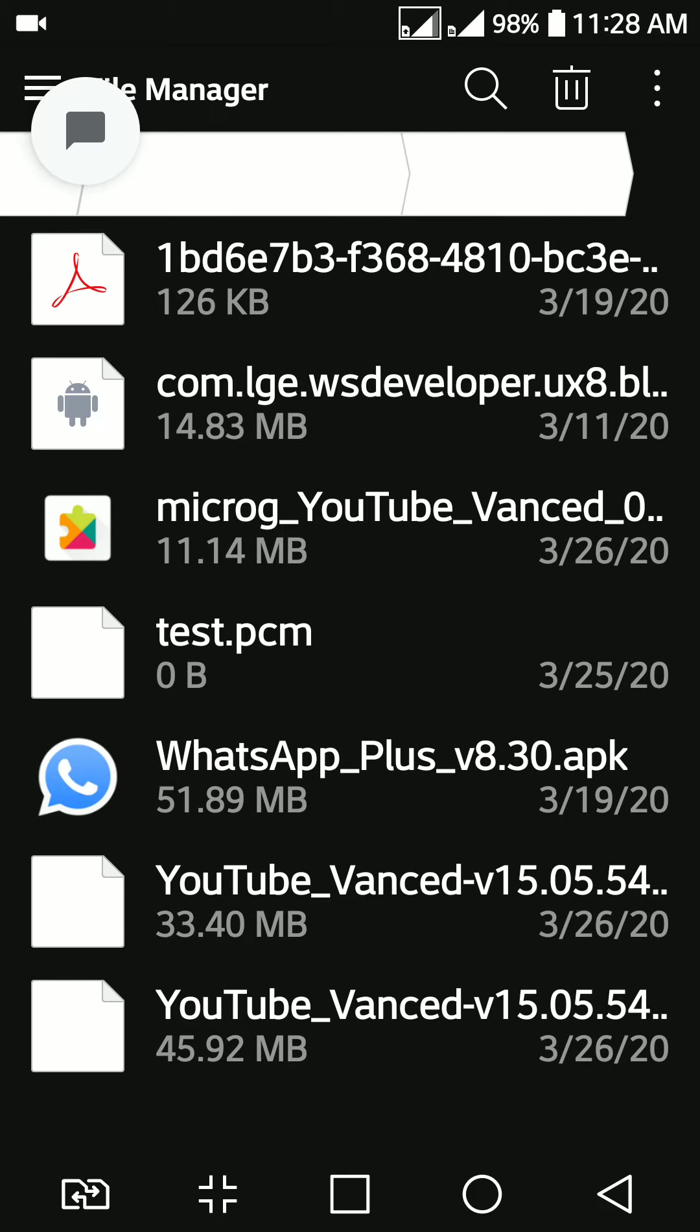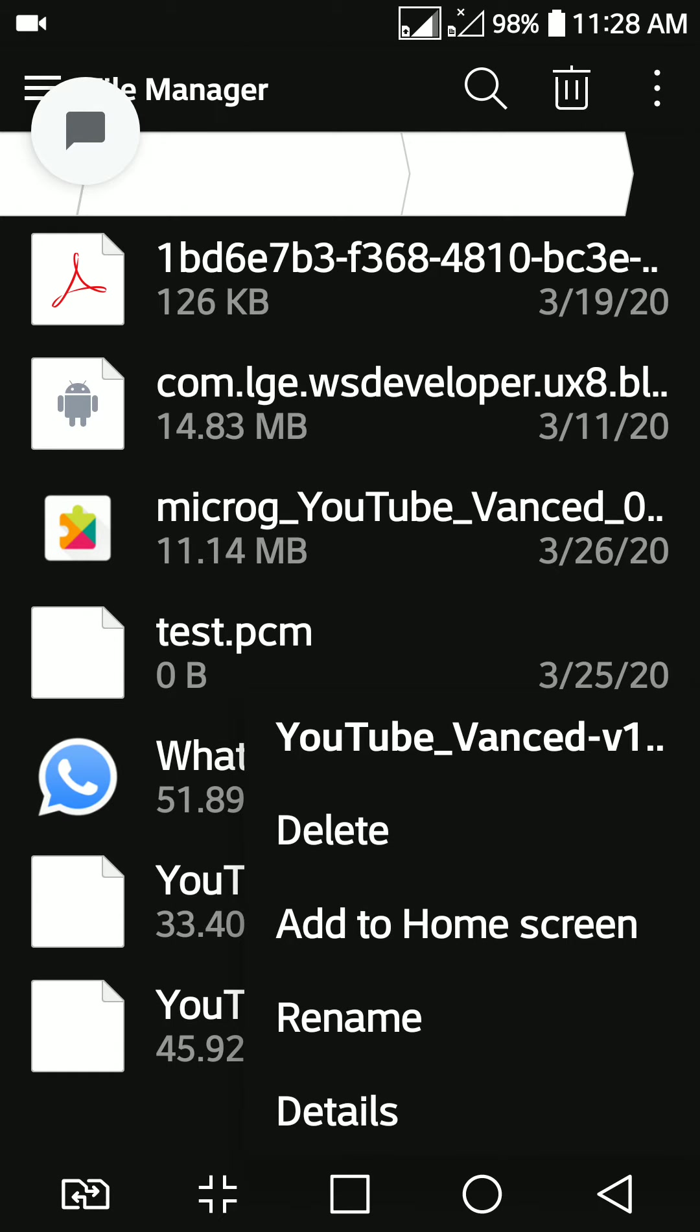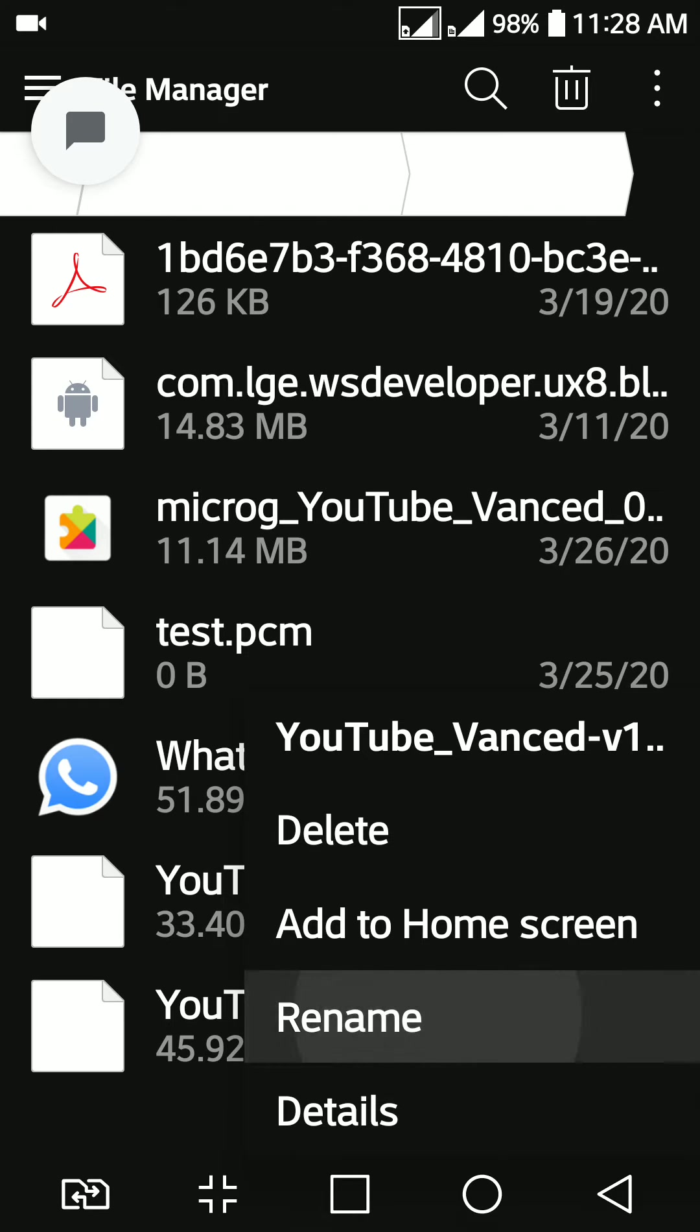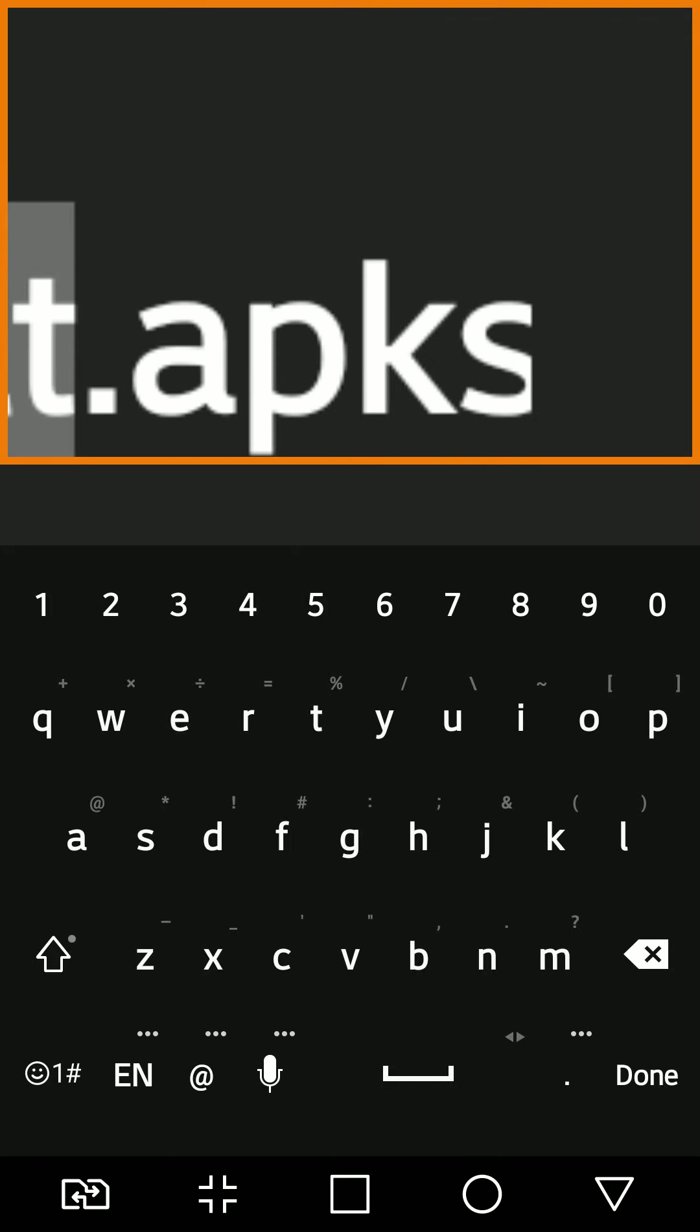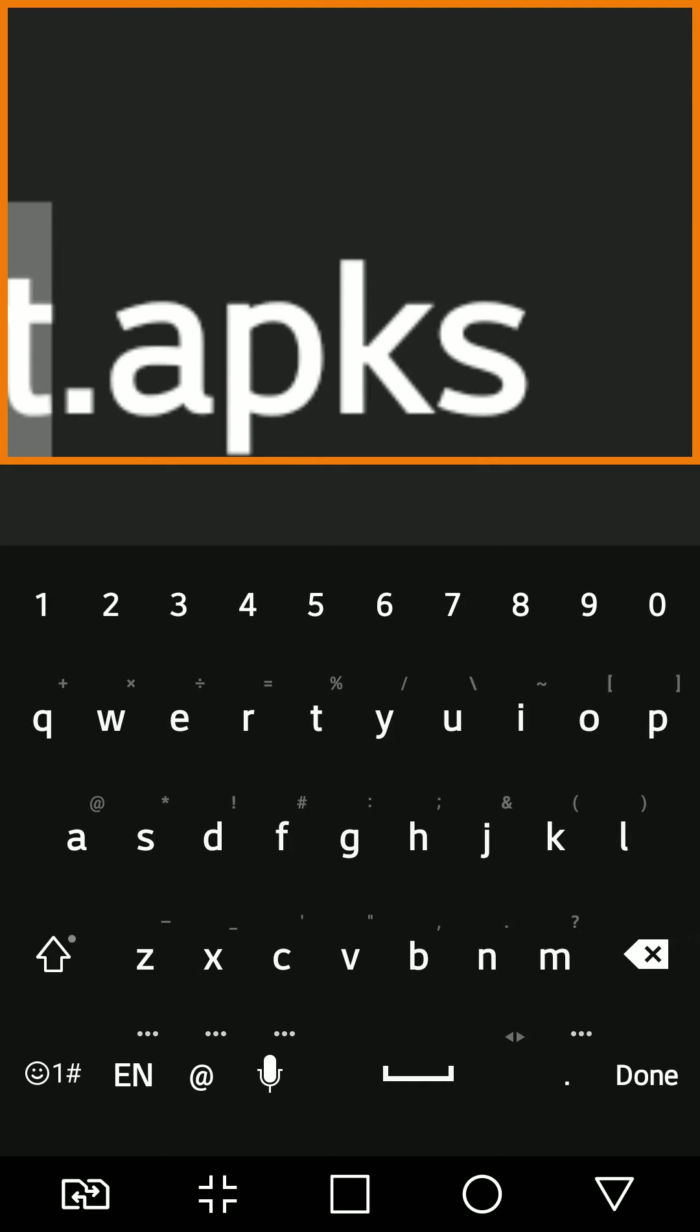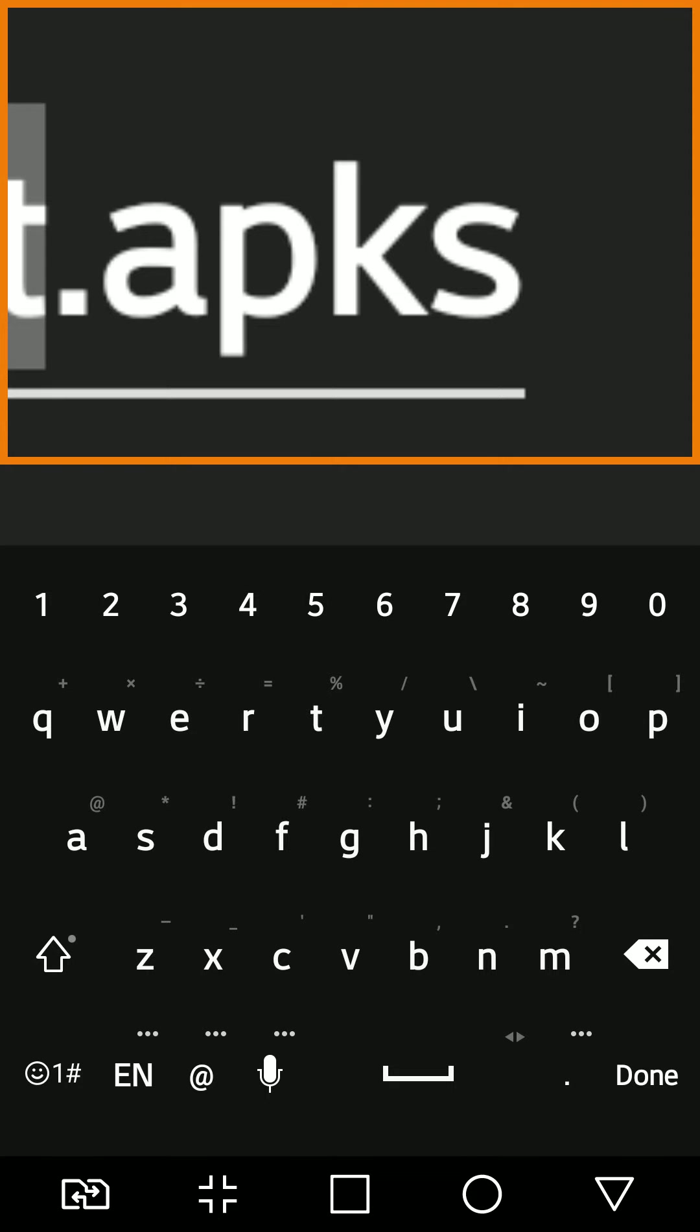That's because this file is not an APK file. All the Android applications are APK, but this one is APKS. Now, when I hit rename file, you would have seen this. Let me just scroll. Yeah, you see the file name extension? APKS.